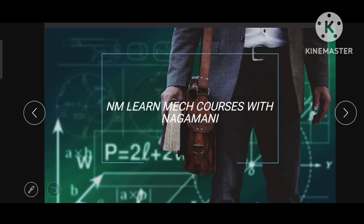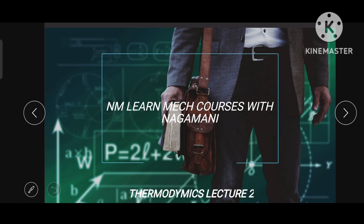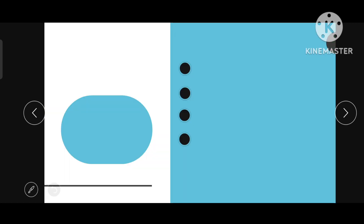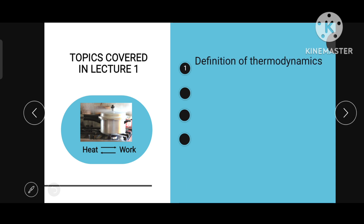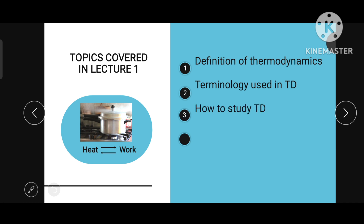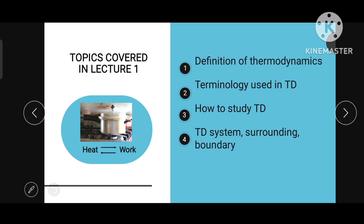Hi friends, welcome to my channel NM Learn, my courses with Nagamani. This is the second lecture of thermodynamics. In the previous class we studied about what is heat and what is work, how heat is converted into work and work is converted into heat. We also saw the definition of thermodynamics and some terminologies used in thermodynamics, including two approaches for studying thermodynamics: the microscopic viewpoint and the macroscopic viewpoint. We also studied about system, surrounding, and boundary with examples.